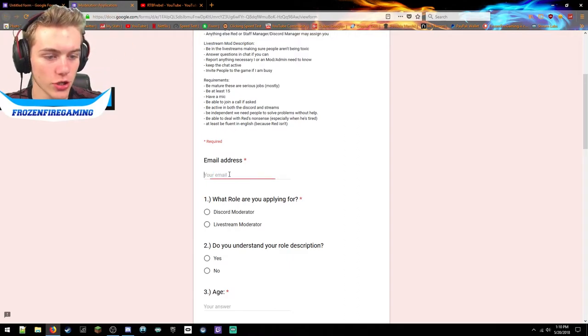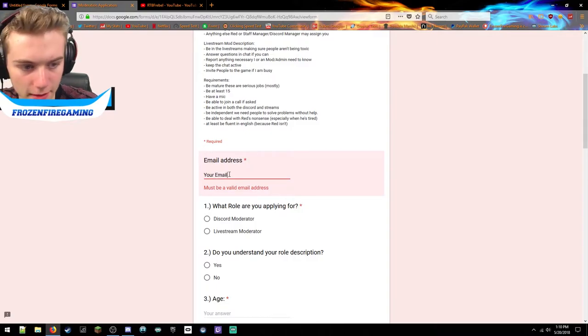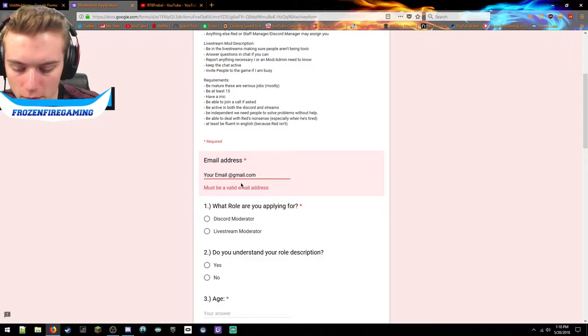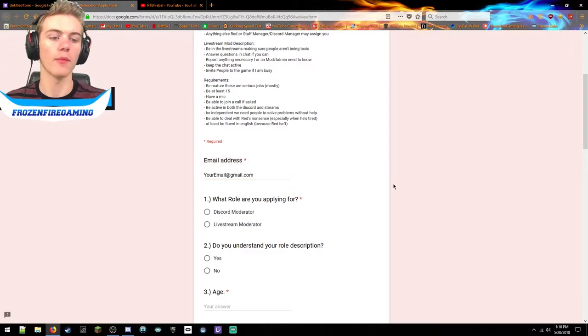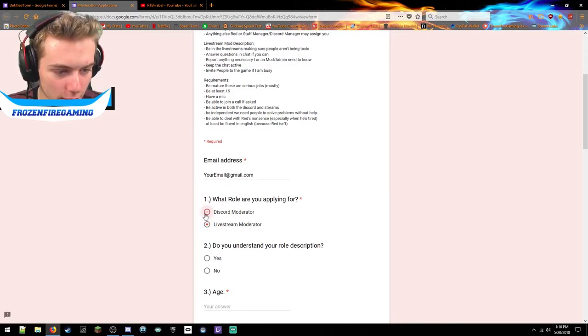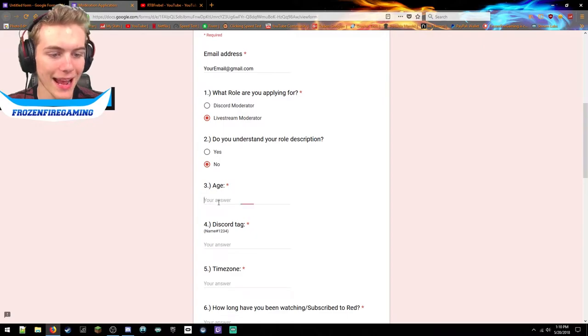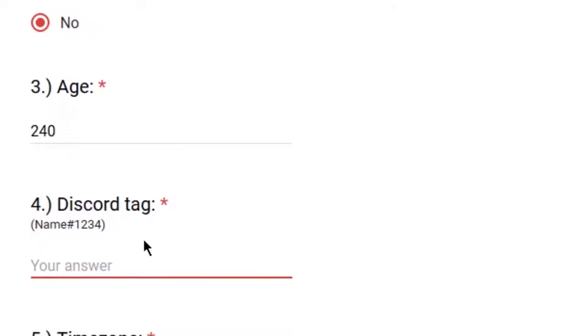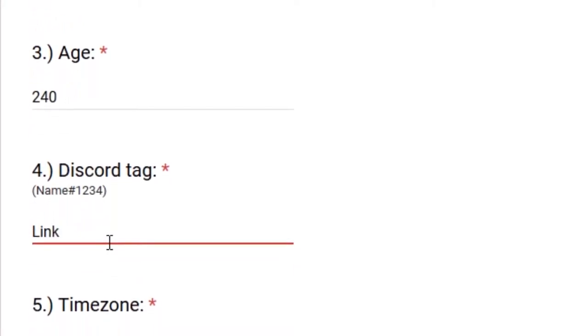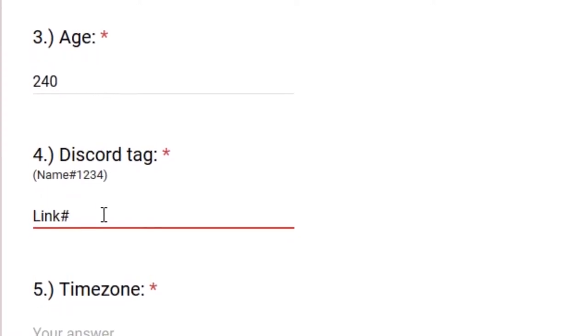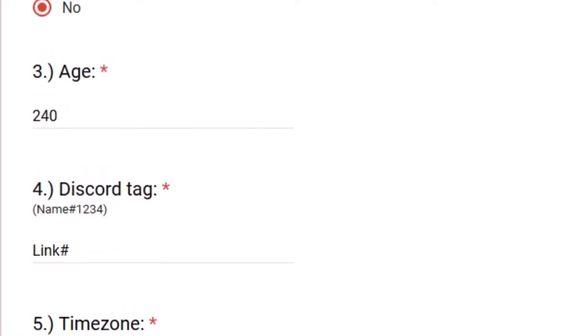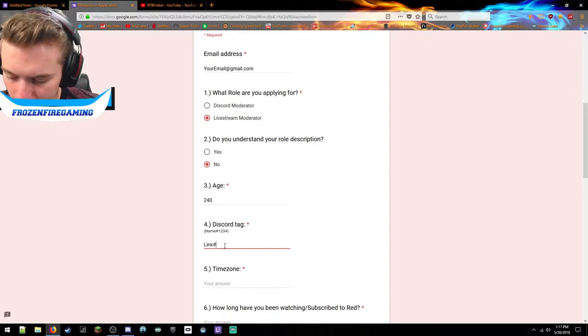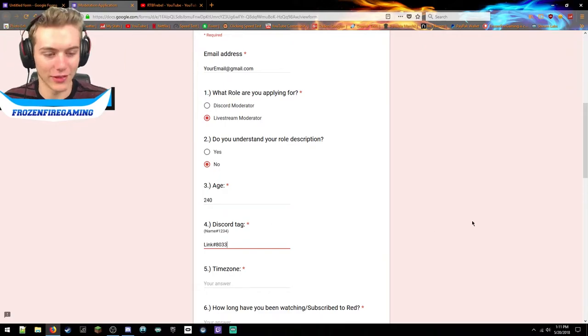Email address - I'm just putting your email there at gmail.com. What role am I applying for? You can't apply for both. I'll be live streams. Do you understand your role description? No. My age? I am 420. Discord tag - I'm gonna use his alt account's name but I'm going to use my numbers. I think I'm 8033.